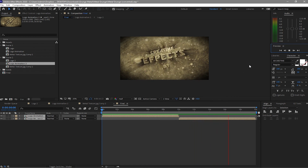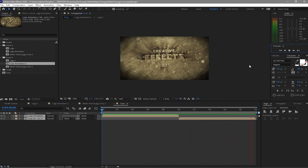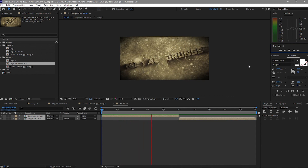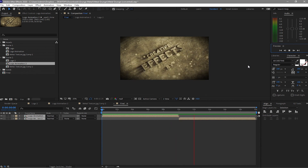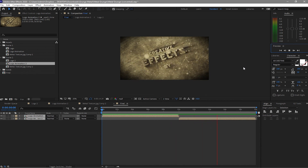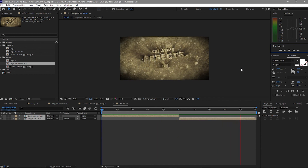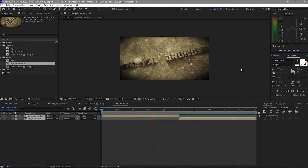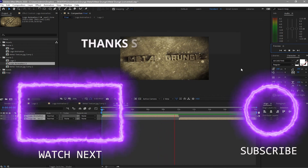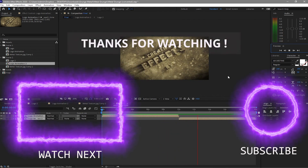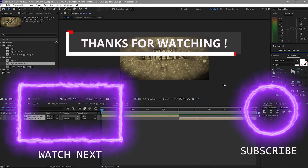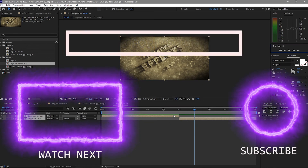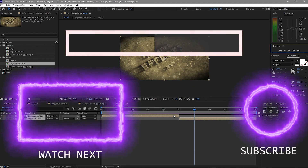I will only create two scenes for this tutorial and leave it to you guys if you want to add more for your logo — it's up to you to tweak it depending on your preferences, and that will be your assignment. We are done with our tutorial for today. Don't forget to subscribe, like, and press the notification bell so you'll be updated on all my upcoming videos. Always be curious to explore and don't be afraid. Thank you guys for watching, and God bless — hope to see you next time.